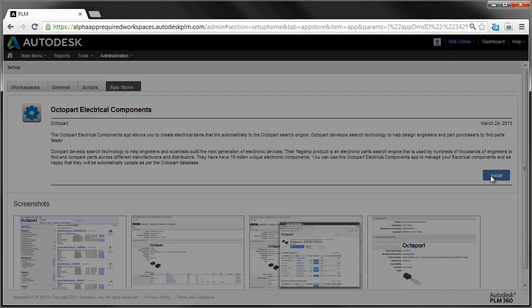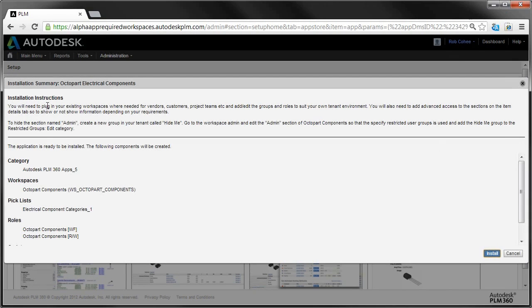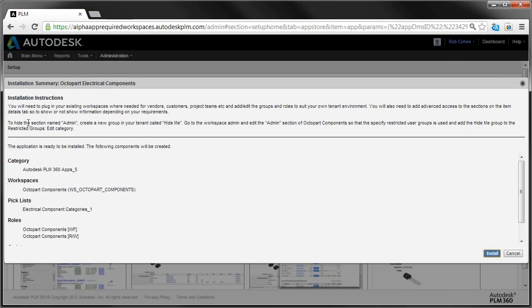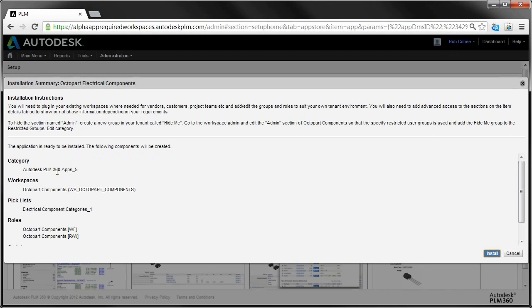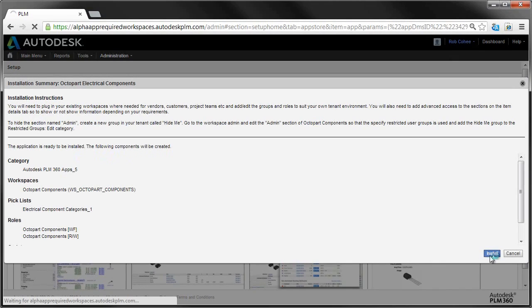Now once you install, each app will provide your admin with a breakdown of installation instructions, and the application package data, the workspaces, picklists, roles, and scripts that the PLM 360 App Store is going to create in your tenant for you instantly.